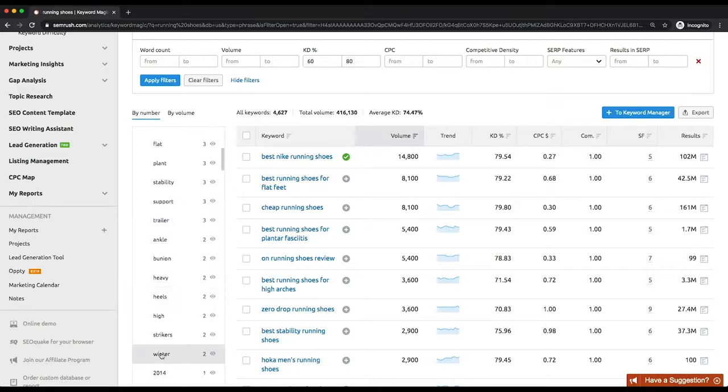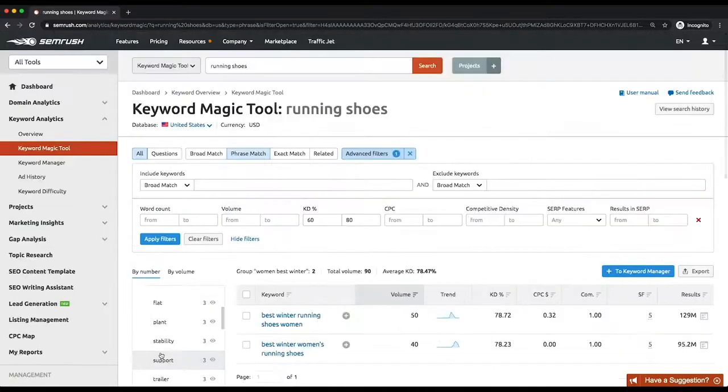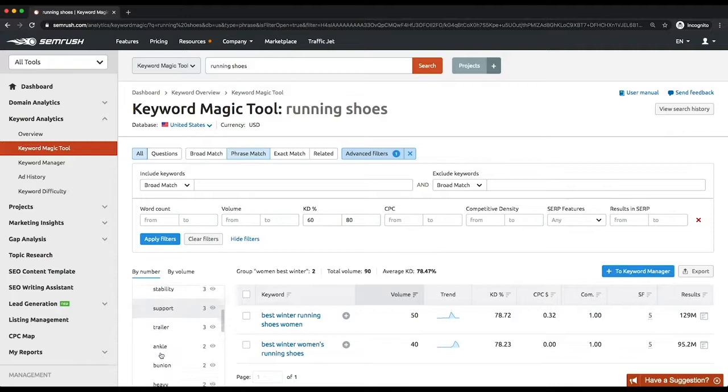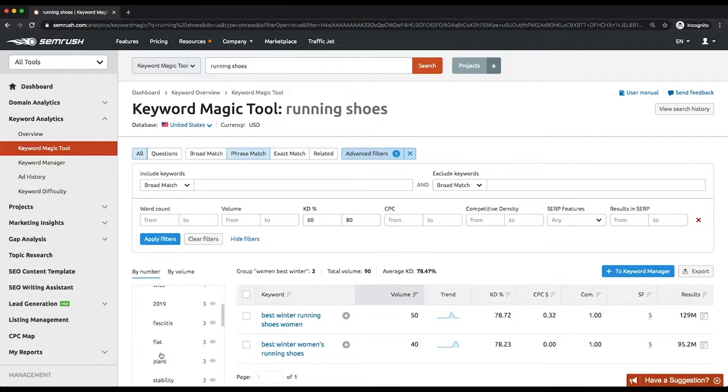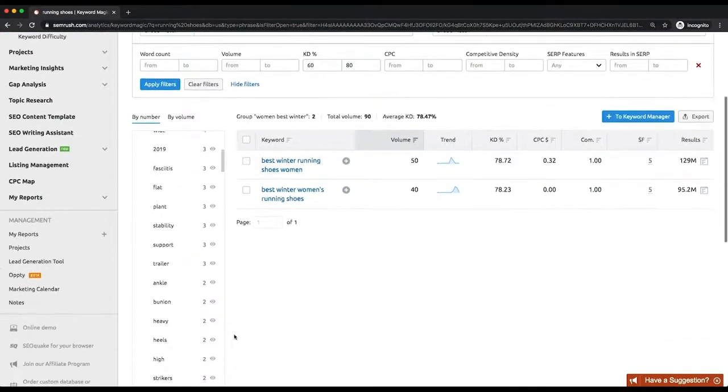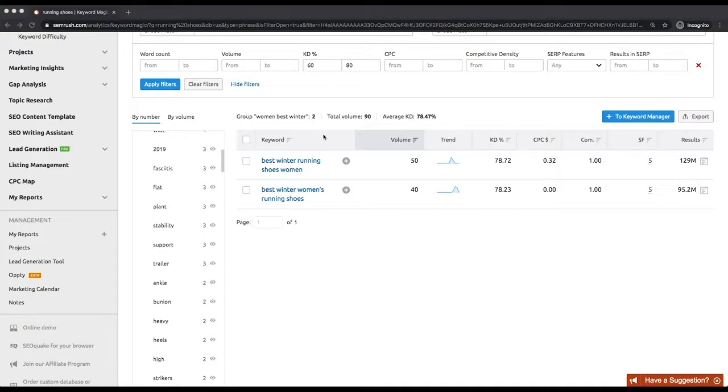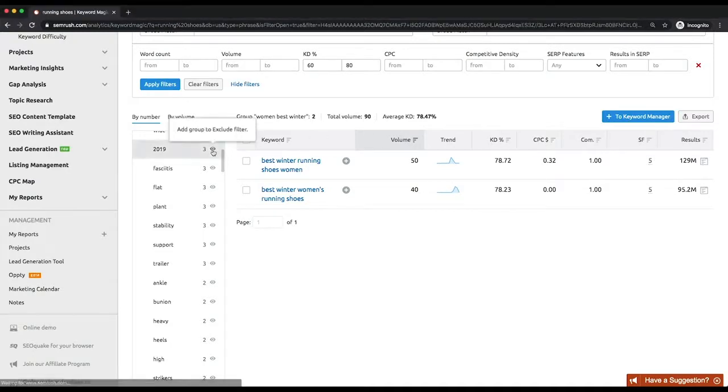You will see total volume and average difficulty automatically calculated each time you apply different combinations of filters or choosing different keyword groups, which is very handy when you're putting together a pool of keywords you're interested in. Any group or subgroup can be excluded from the results as well.